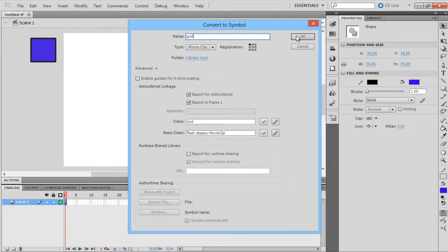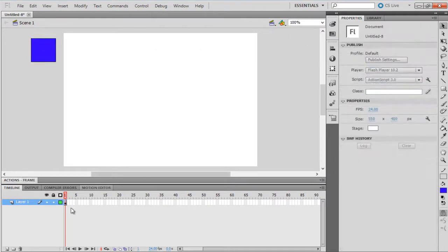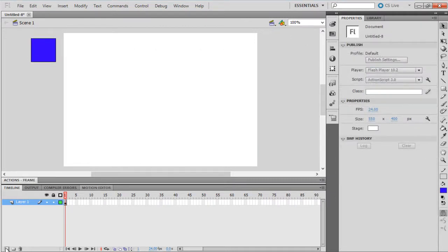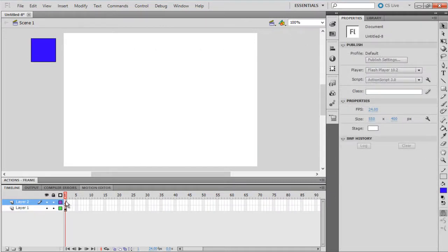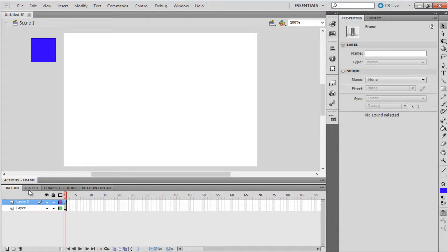With that done, let's create another layer in the timeline to include the ActionScript. Open the Action window with the first frame of the second layer selected.